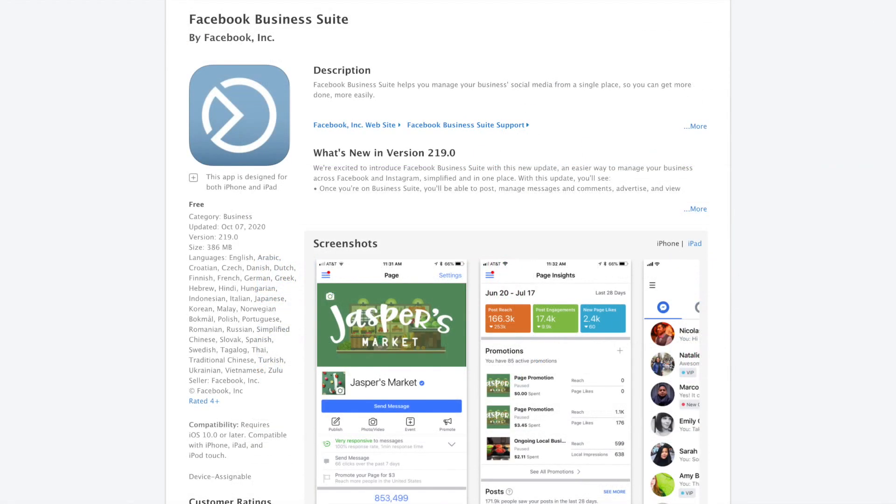And Business Suite is available for both desktop and as a mobile app, available for iPhone and Android, meaning that you can manage your business presence wherever you are. And I'm going to take you through the desktop version now.